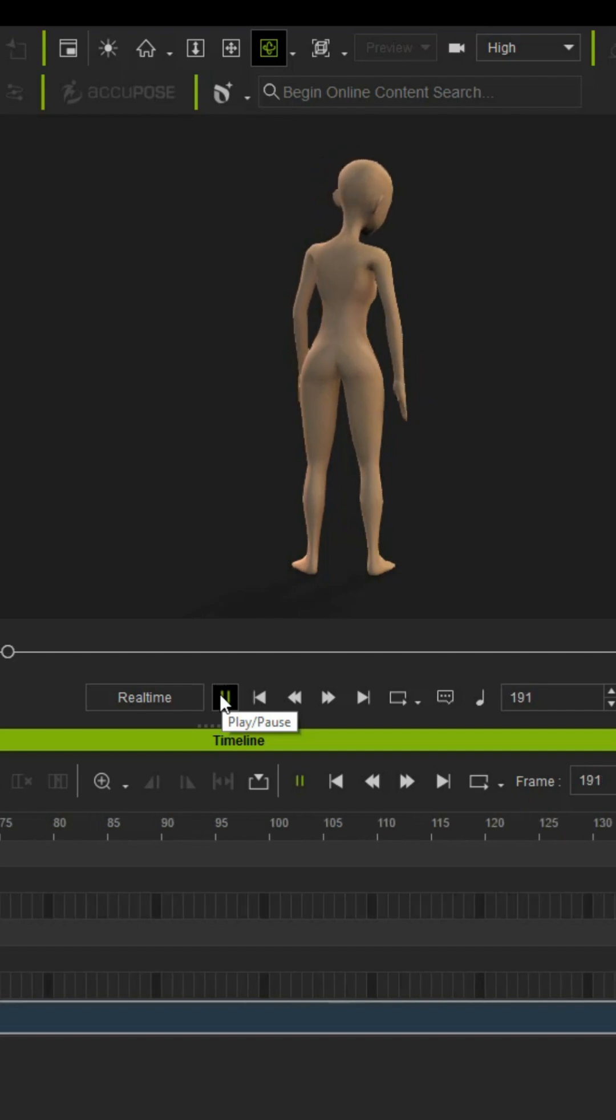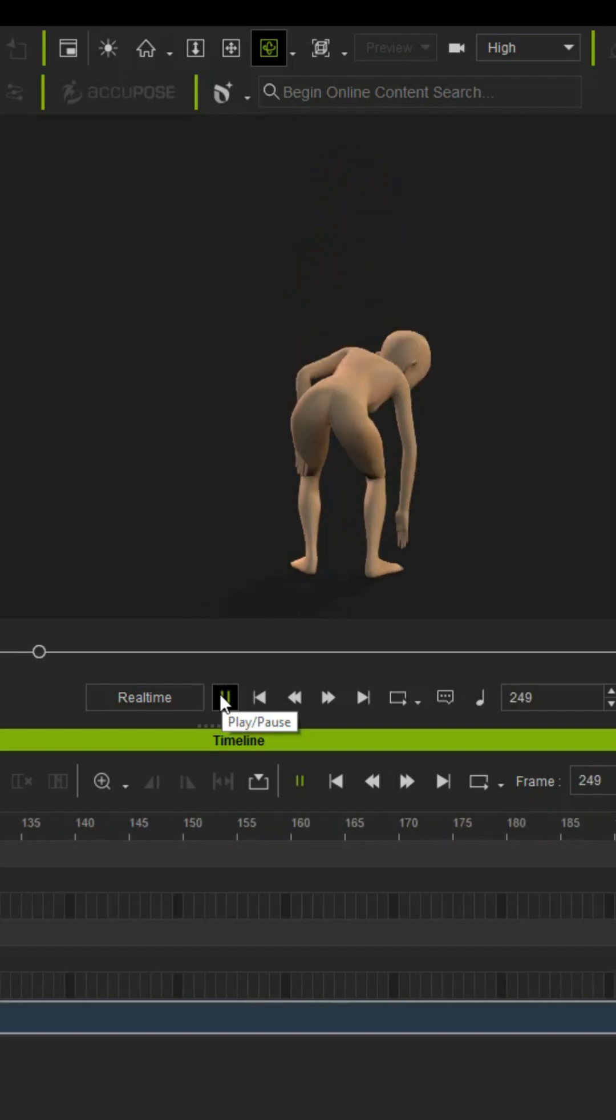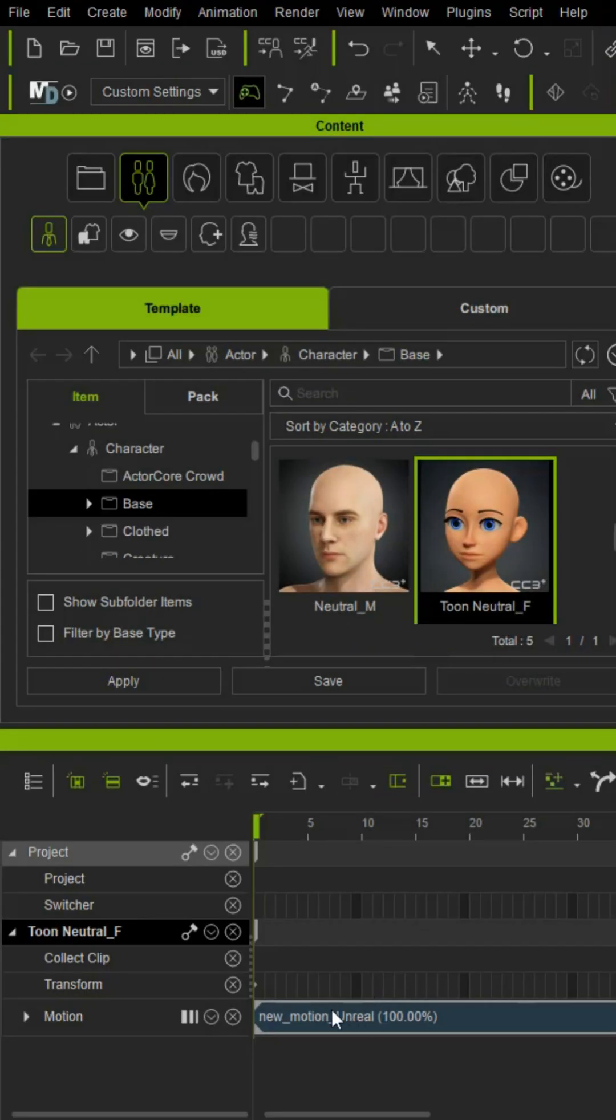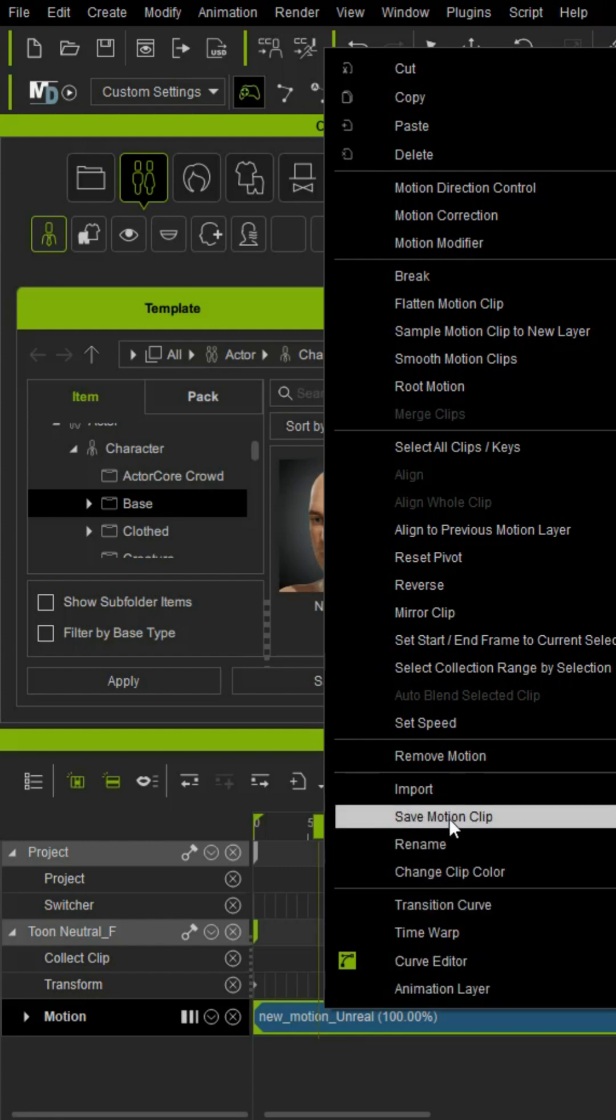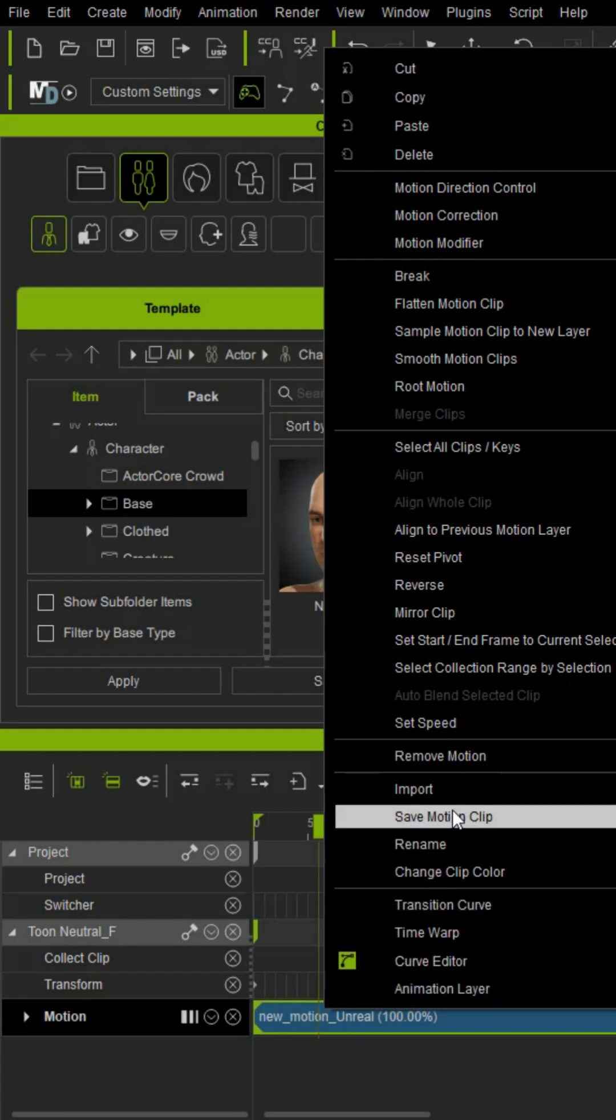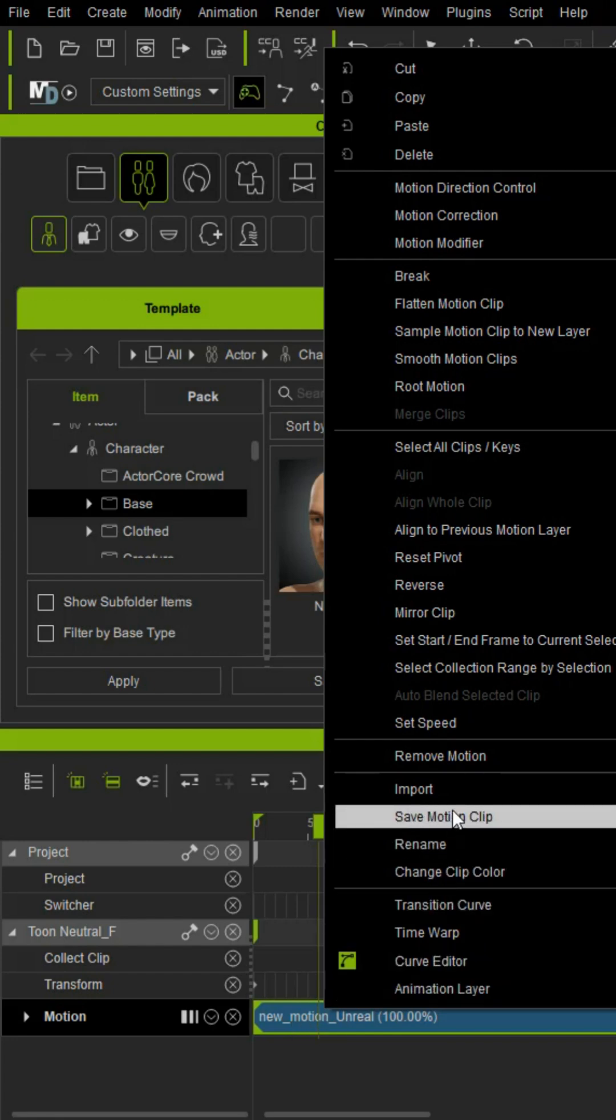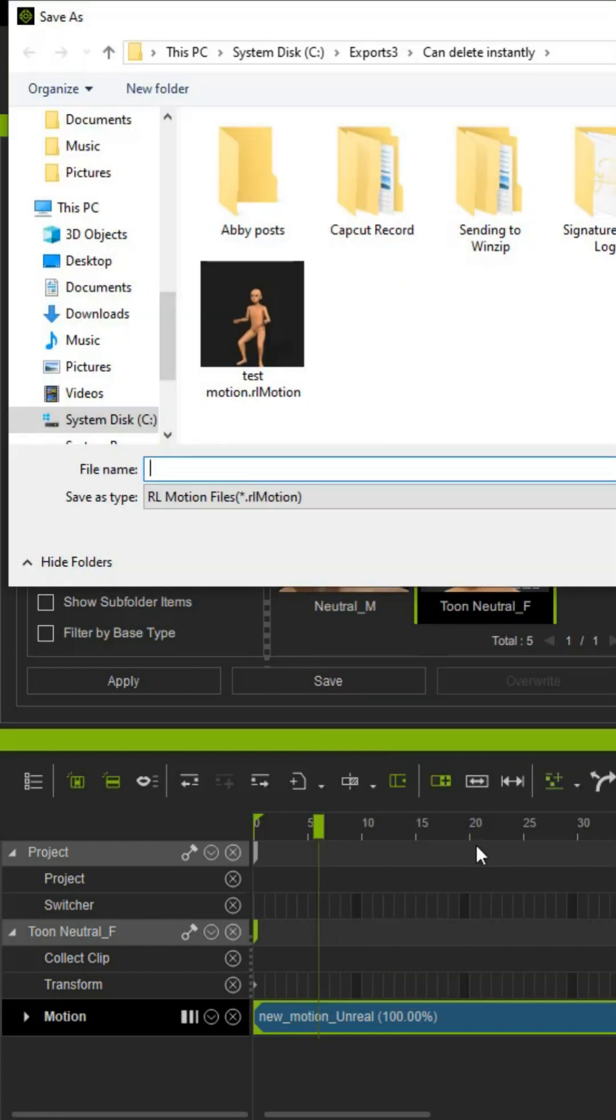But to save this motion so it will work on Cartoon Animator actors, find the motion on the motion timeline, right-click, and choose Save Motion Clip. Name your motion and save it as an RL motion file.